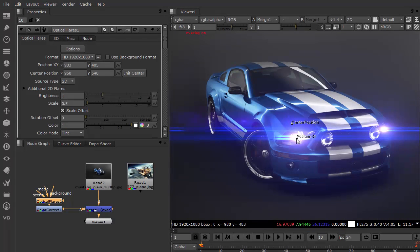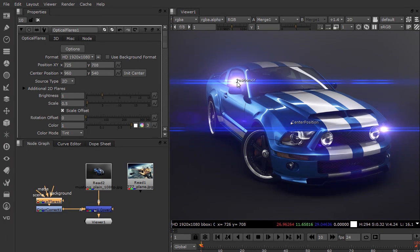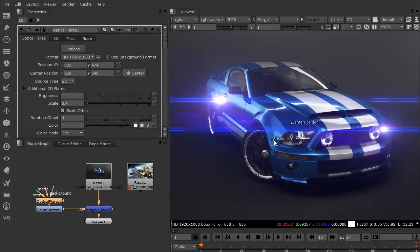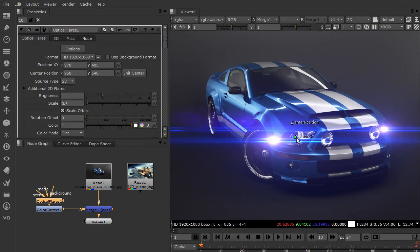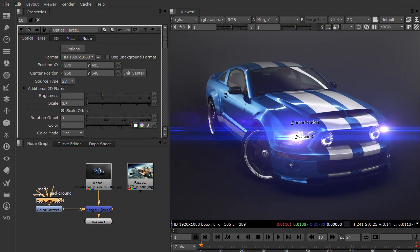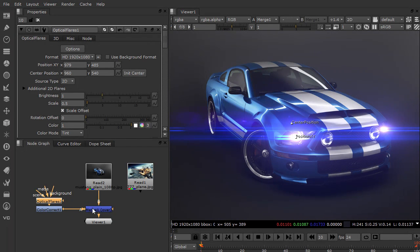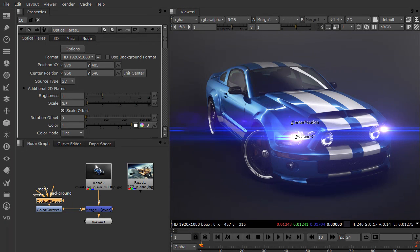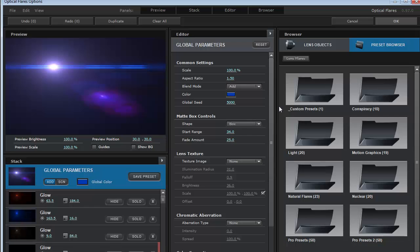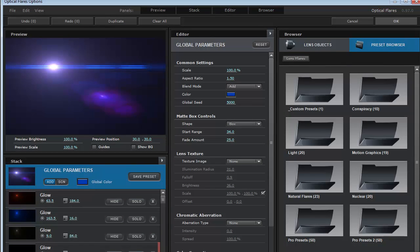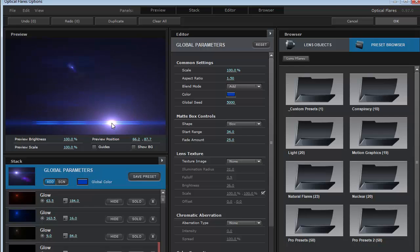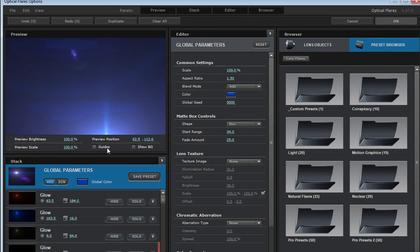Okay, so here we are inside of Nuke. Now I have control of our lens flare position, pretty straightforward. I've got an optical flares node over our background image. Now I can jump into the options. This is the heart of optical flares. This is our UI designed specifically for all the lens flare requirements.